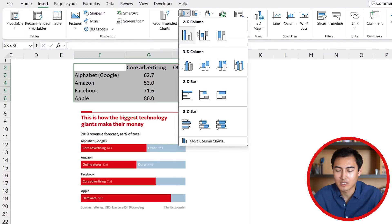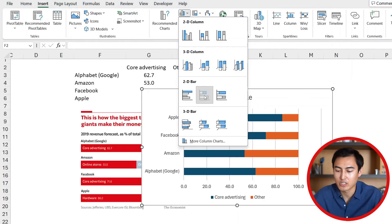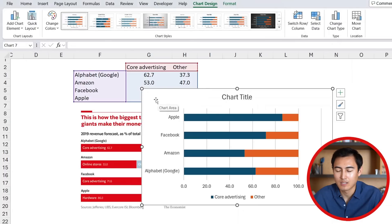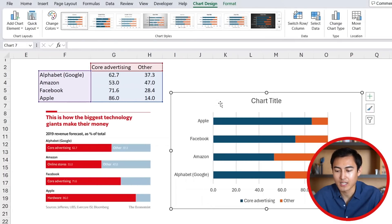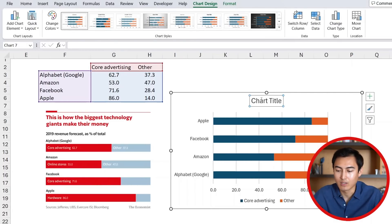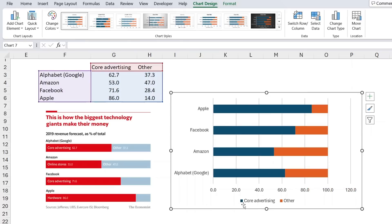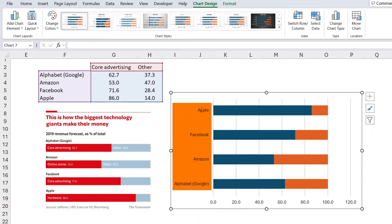We'll select the 2D clustered bar chart and put it to the side. We don't need the title for now, and we don't need the legend at the bottom either, so let's delete those. You can see that the order here seems to be off — we're going in reverse order.